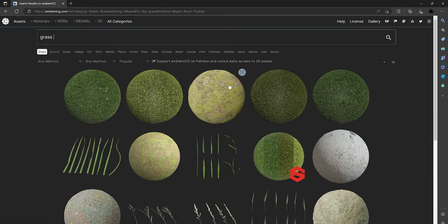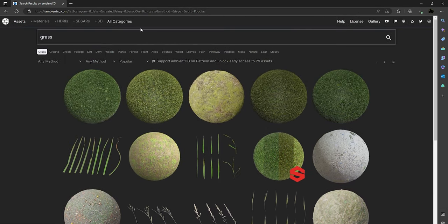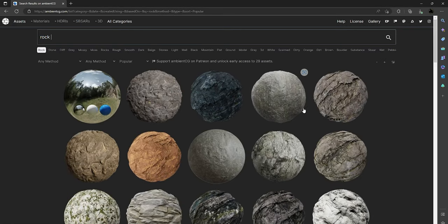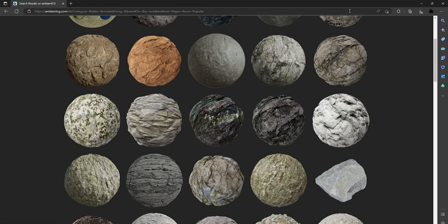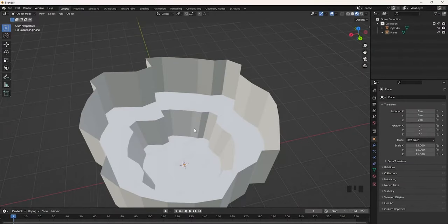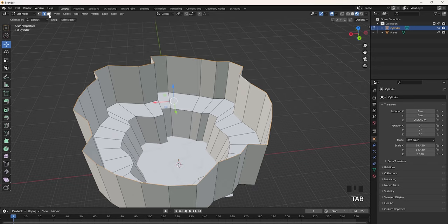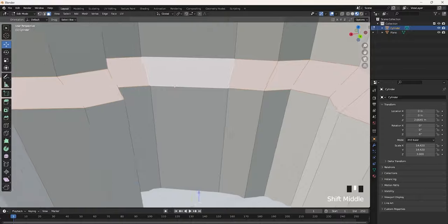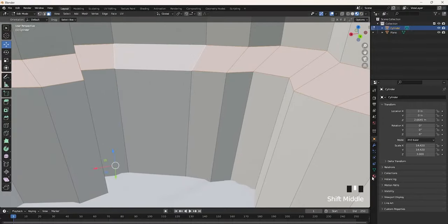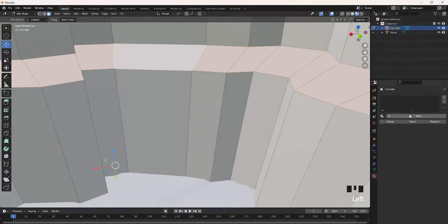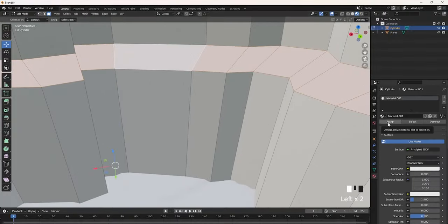The grass texture I'm going to be using is Ground037, however you can use any of these grass textures. For the walls I just typed Rock, and you can find whatever rock texture. Go into Edit Mode, go to Face Selection Mode, and then select the grass on the map. Go into the Material tab, click New, and then click Assign.